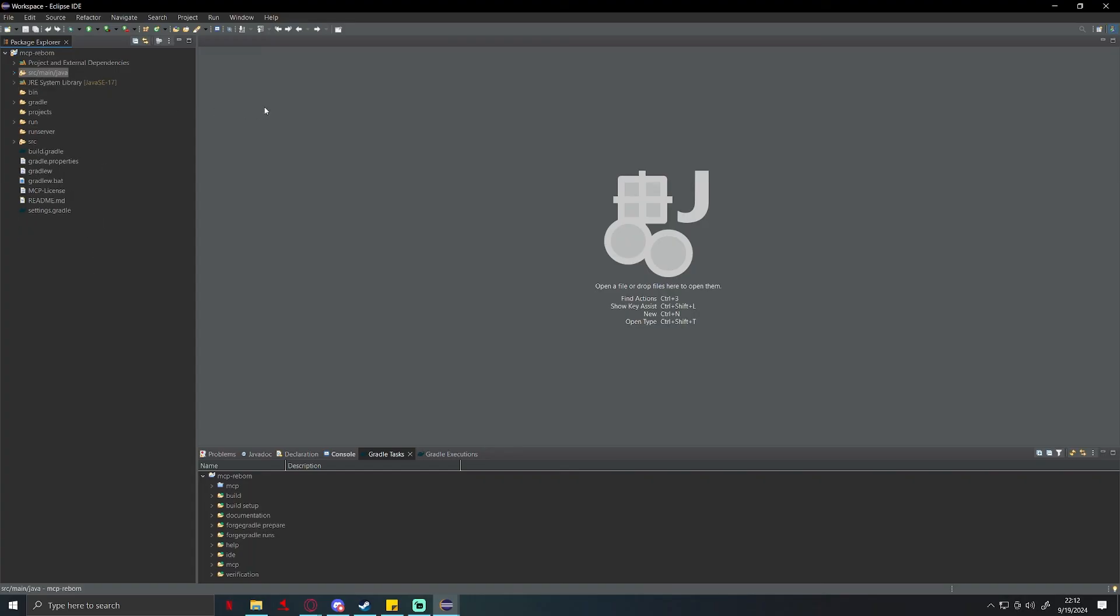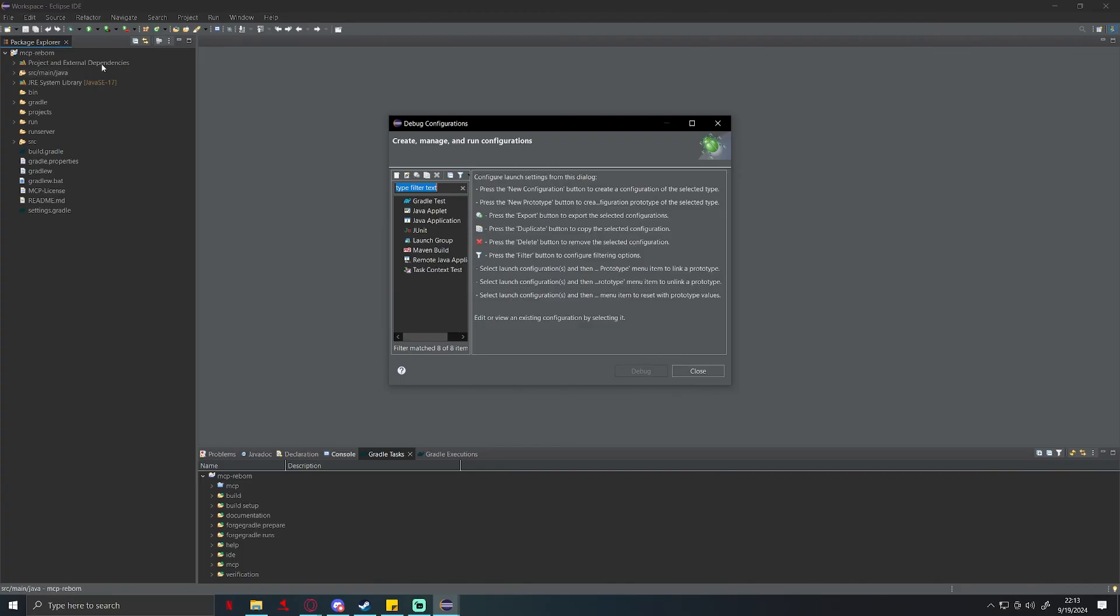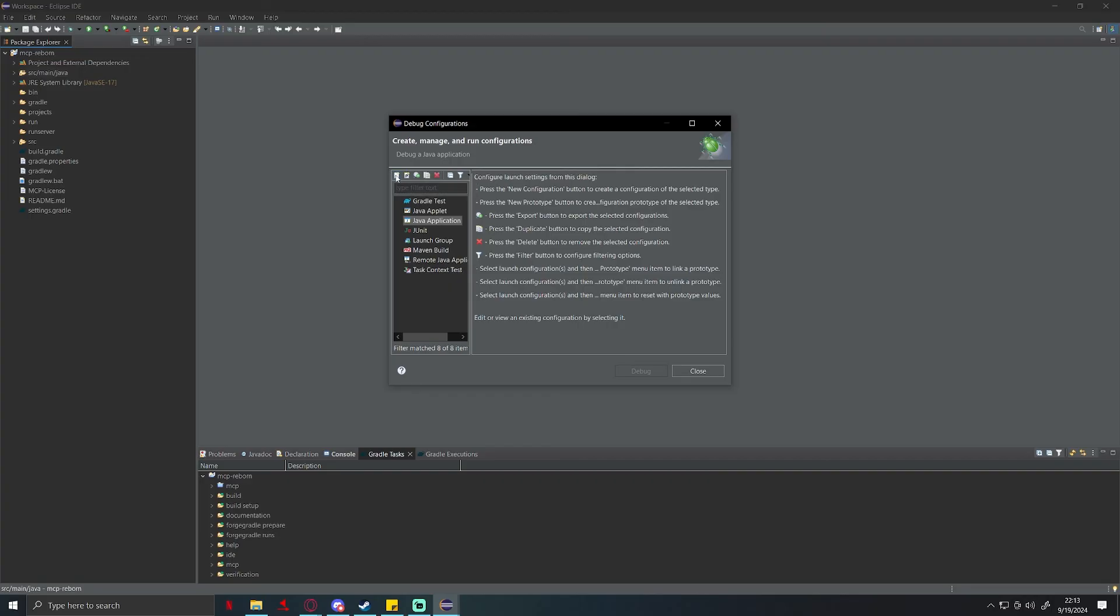To finish this episode off, just to make sure everything you've done has worked, you're going to come up here to where it says debug Java, click on the little arrow next to it, go to debug configurations. Click on Java application, and on this top left one it should say new launch configuration. Go ahead and press that.